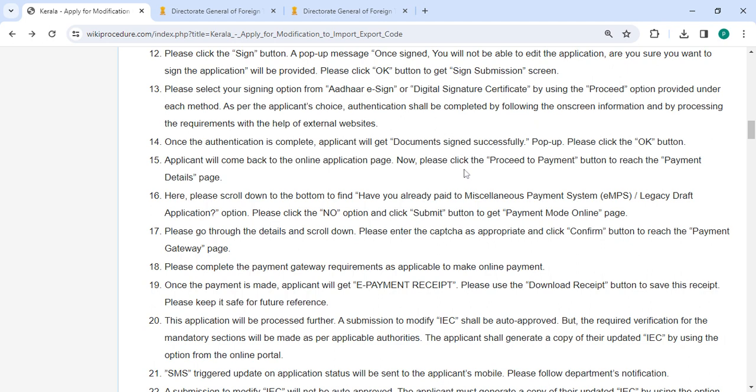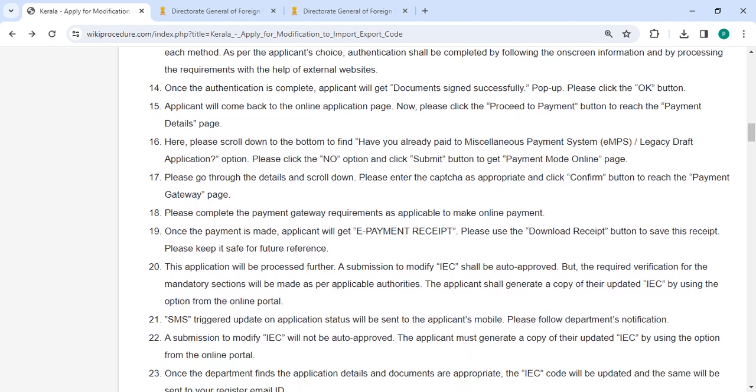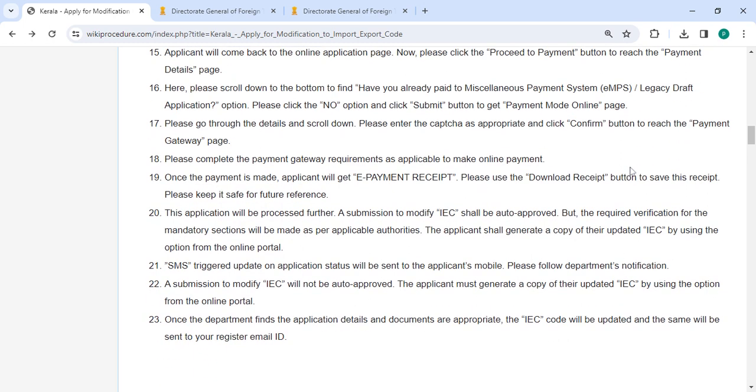Now please click on the proceed to payment button to reach the payment details page. Then please scroll down at the bottom to find have you already paid payment system or regency draft application option. Please click the no option and then click on the submit button to get the payment mode online page. Please go to the details and scroll down then enter the CAPTCHA and finally click on the confirm button to reach the payment gateway page.